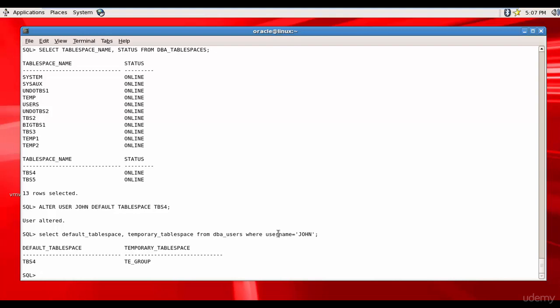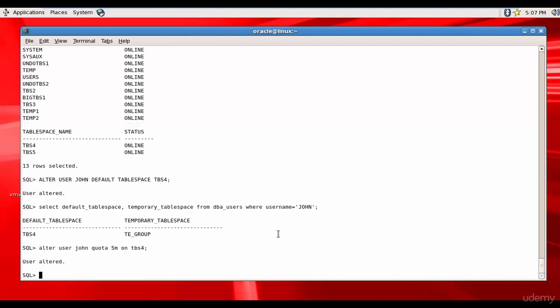For that let's assign a quota to John. So let's assign like 5MB, that should be more than enough for John. So it is ALTER USER John QUOTA 5M ON TBS4 tablespace. That means John can create only up to 5MB of data in the tablespace TBS4.